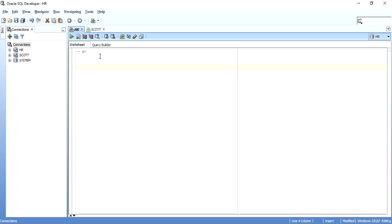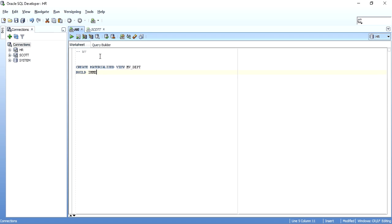The basic syntax is: CREATE MATERIALIZED VIEW, give it a name — say MVDEPT. For the BUILD option we have two choices: IMMEDIATE or DEFERRED. IMMEDIATE means as soon as the materialized view is created, data is populated. If we select DEFERRED, data will be populated only on the first refresh. I'll go with BUILD IMMEDIATE.